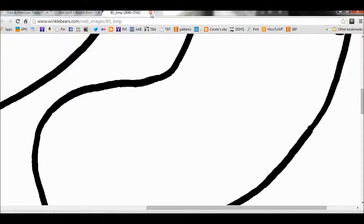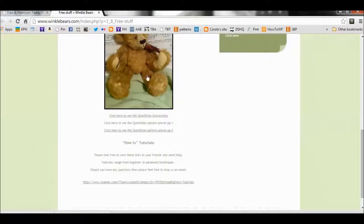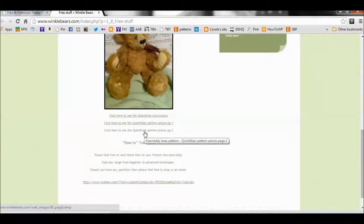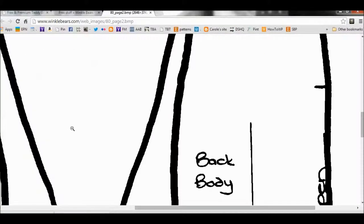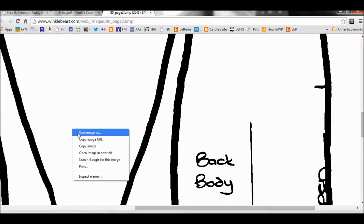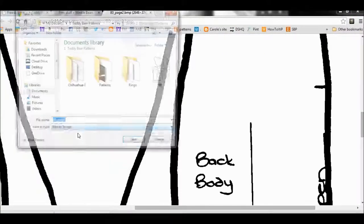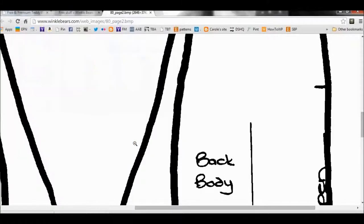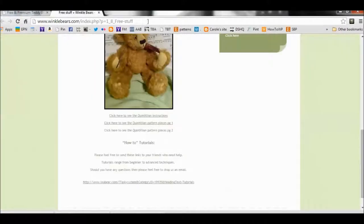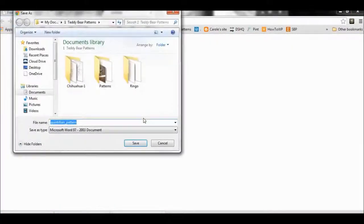And with this particular pattern, they have two different links to get all the pattern pieces. Again, if you have a Mac, you might do Control click, and her directions here are in a Word format.